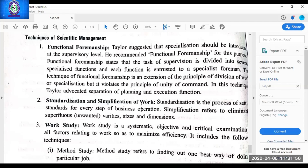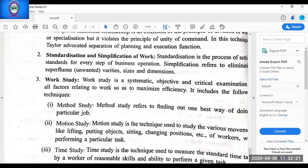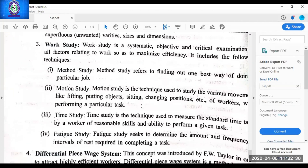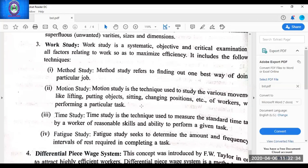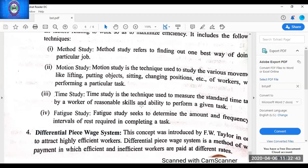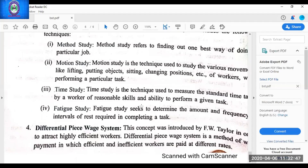Functional foremanship is a violation of the principle of unity of command. Second technique is standardization and simplification — standardization means setting standards for every step from beginning to ending: purchase of raw material, purchase of machinery, what method will be used, what type of workers will be appointed — each and everything is standardized. Simplification refers to eliminating unnecessary diversities in the sizes and dimensions of the business. Third technique is work study — under this, four studies were conducted: method study, motion study, time study, and fatigue study. Work study is the combination of these four studies, so you cannot write 'work study' as the answer to a case study — you must mention one of the four specific studies.